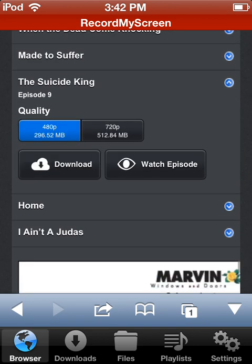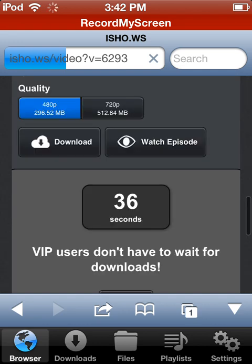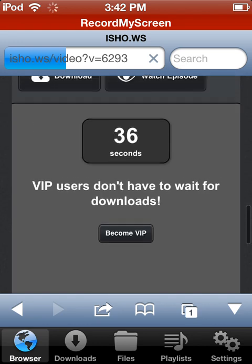You just press download and then you have to wait 40 seconds. Sorry if it's lagging — I'm running a screen recorder at the same time, which is slowing things down. It froze — hopefully it doesn't crash. Anyways, you do have to wait 40 seconds.